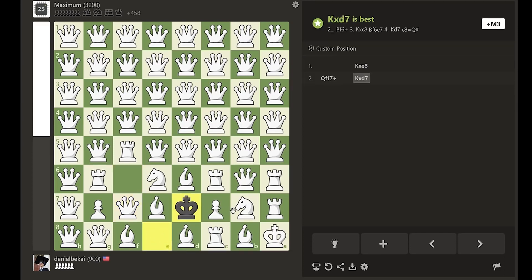White plays bishop f6 with discovered check, and now black is ready to deliver a series of devastating blows.